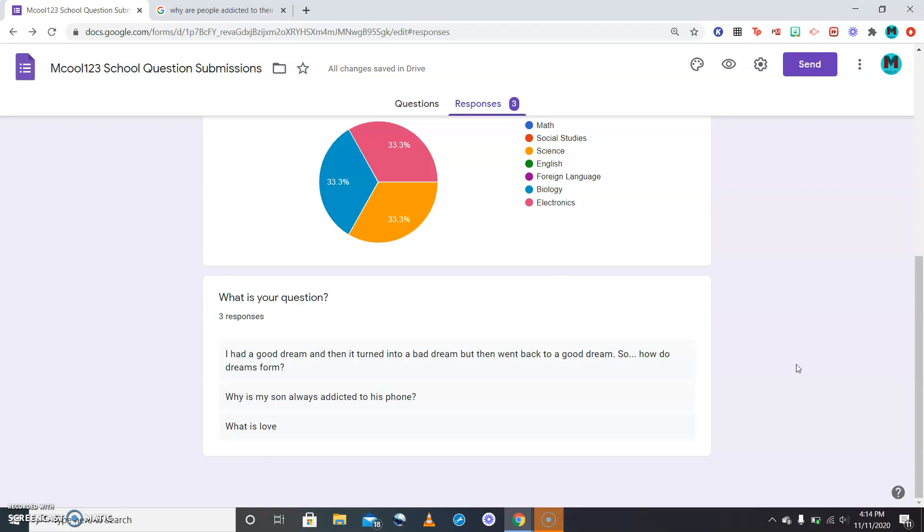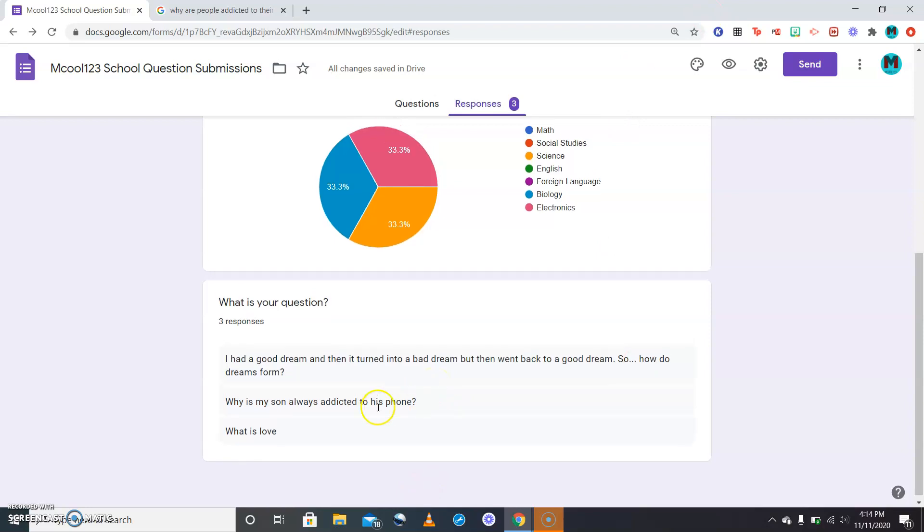So today we are talking about phone addictions and addictions to phones, and we may even talk about addictions to just things in general. The third question is a deep question but we're going to tackle that in the next episode.